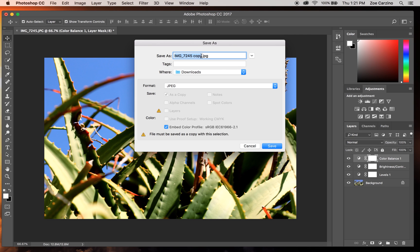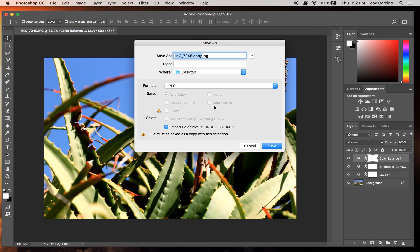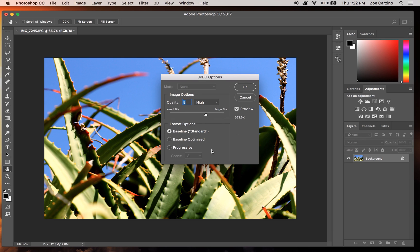When you change to JPEG, it automatically keeps the file name and adds 'copy.' You never want to save over your original file because you want it in case you want to edit it differently in the future. Either leave it as a copy or rename it to something else, then make sure you save it to the folder you want — you should always have a folder designated to your editing. Click Save, and this opens another dialog box with options for your JPEG image. Depending on where this image is going will determine the quality you choose.